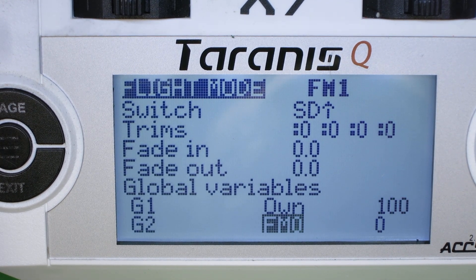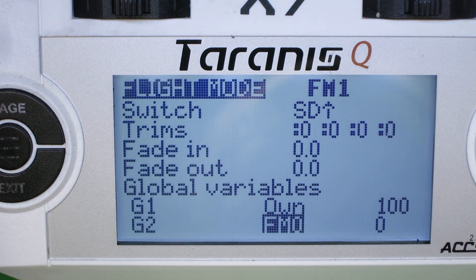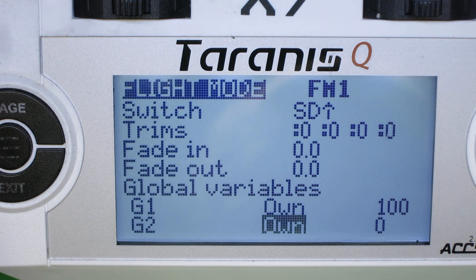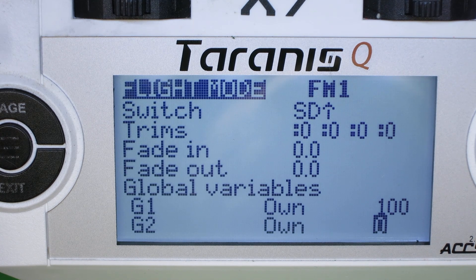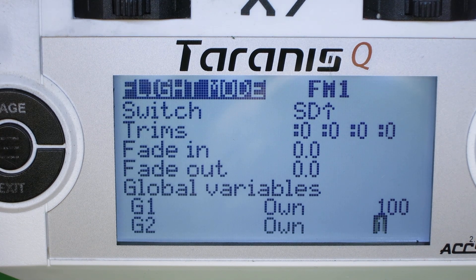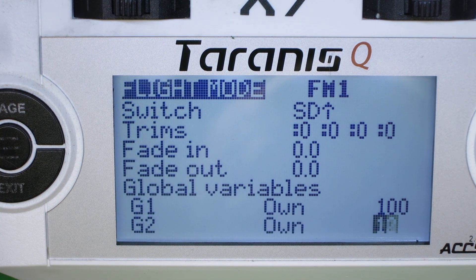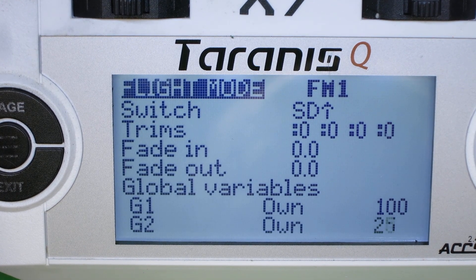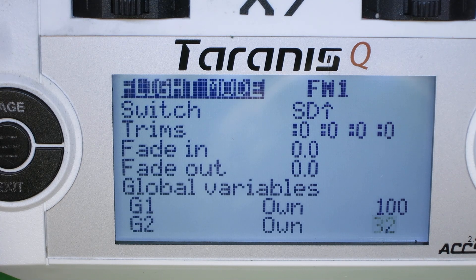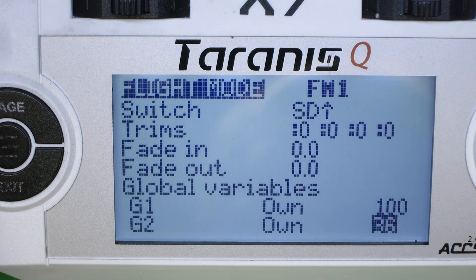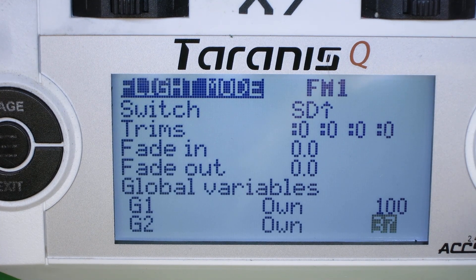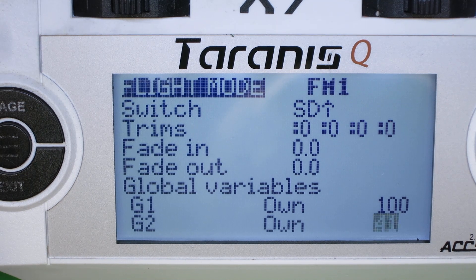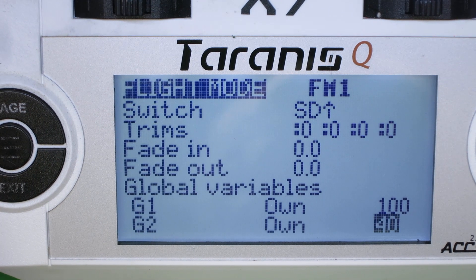And global variable two, which is expo, that'll be own and 30. Oh no, I think we said we'd make that 40. So I want to set that to 40.